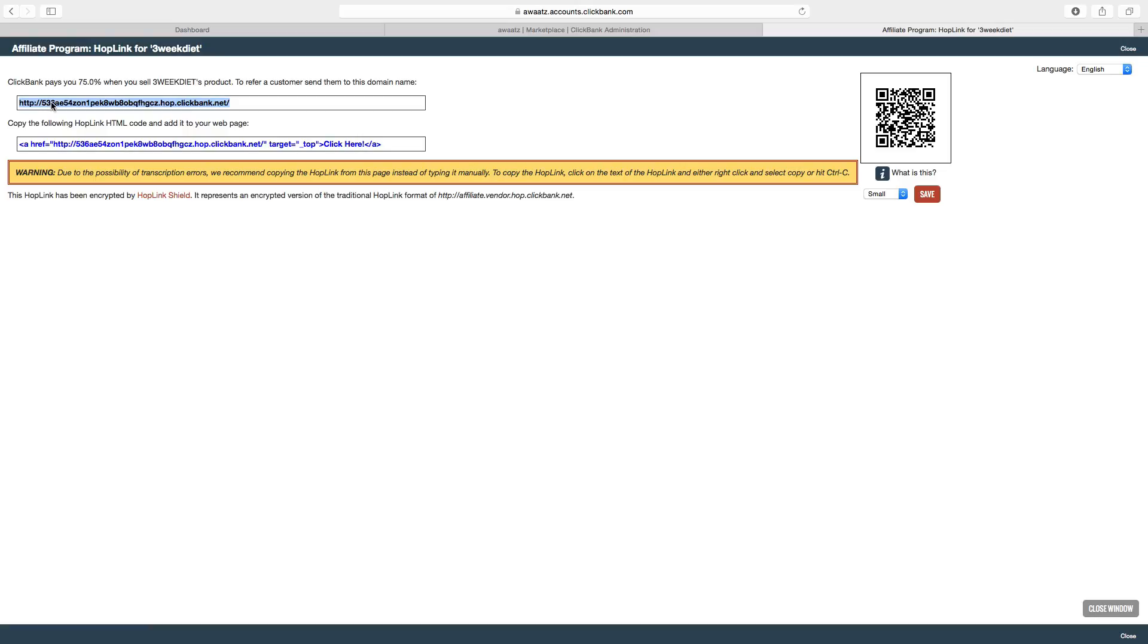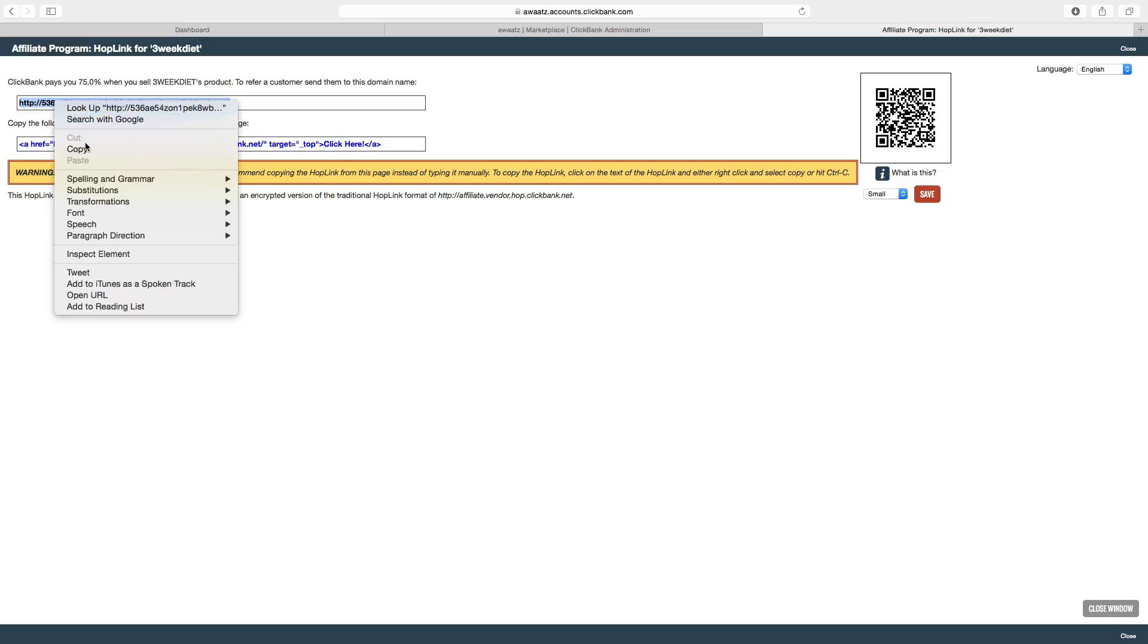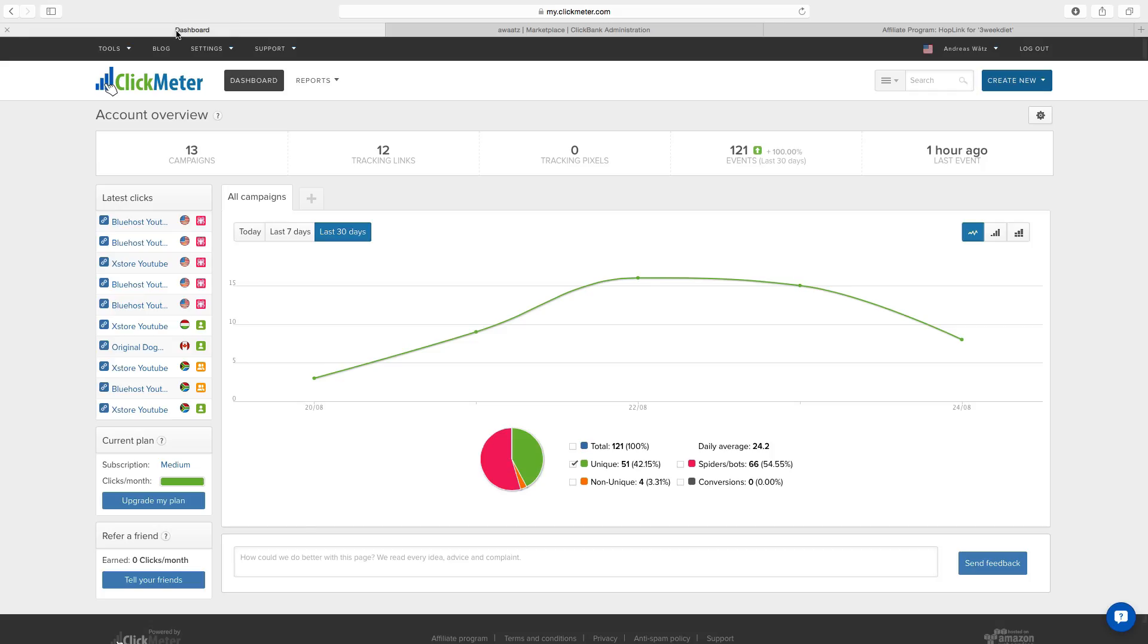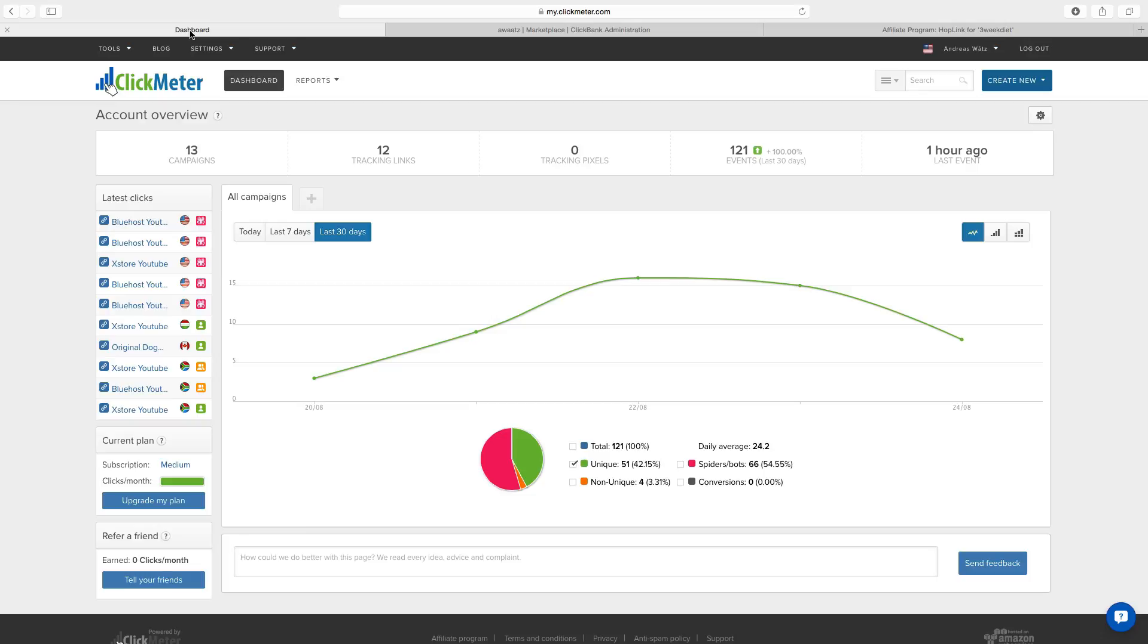Okay so we want to copy this and we're going to use a software called ClickMeter. What you're going to get is 100 links that you can use for affiliate products. You're going to get 1000 clicks on those links every month for free. And if you need more you can upgrade as well.